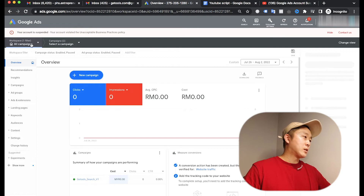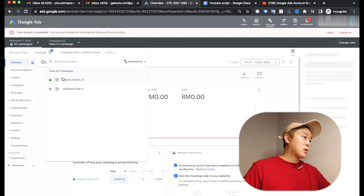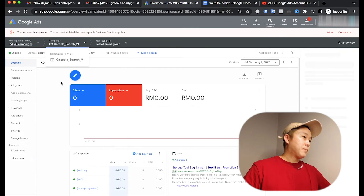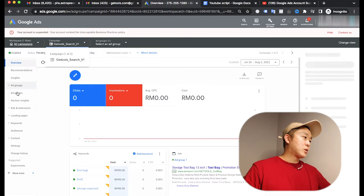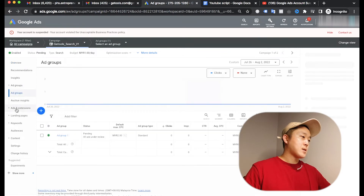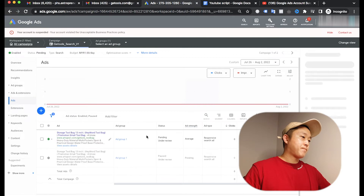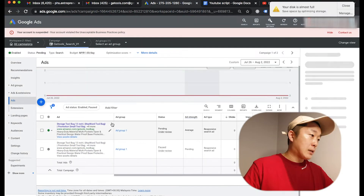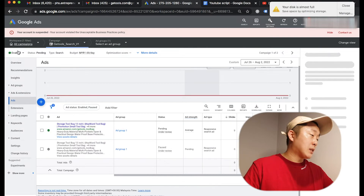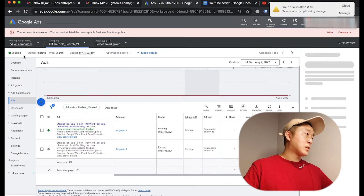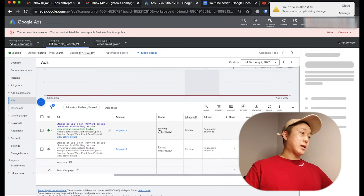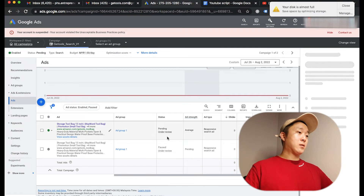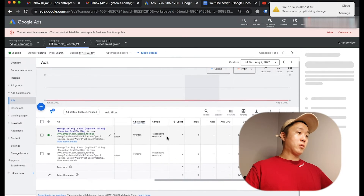I'm going to click 'Contact Us' to appeal. When my campaign is enabled, it shows as pending review. At the same time, I'm going to apply by contacting the Google Ads support team and hoping they will accept my appeal.